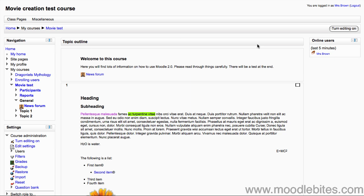Firstly, in your course make sure you have turned editing on either by clicking the button in the top right or clicking turn editing on in the settings block under course administration.